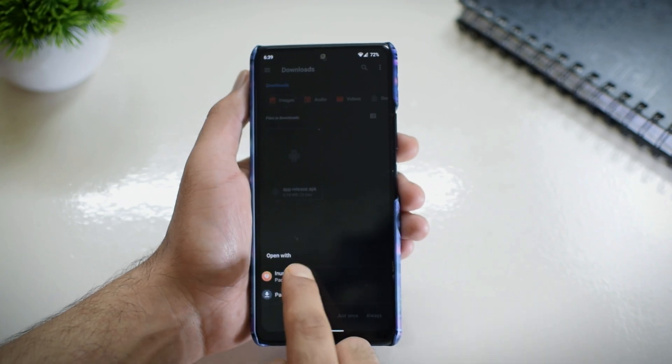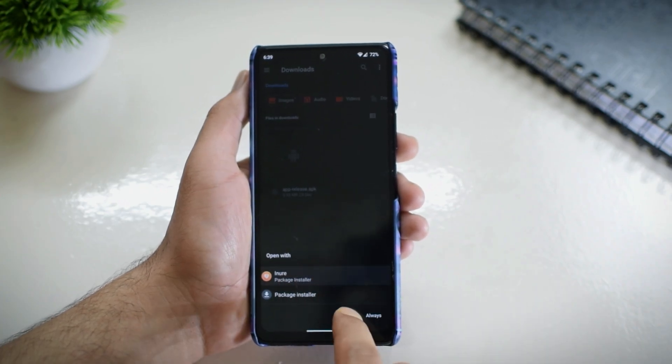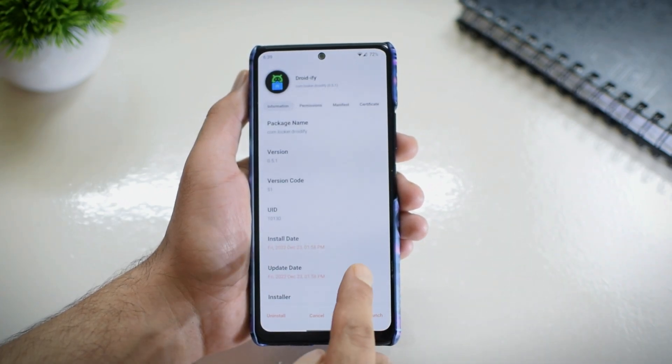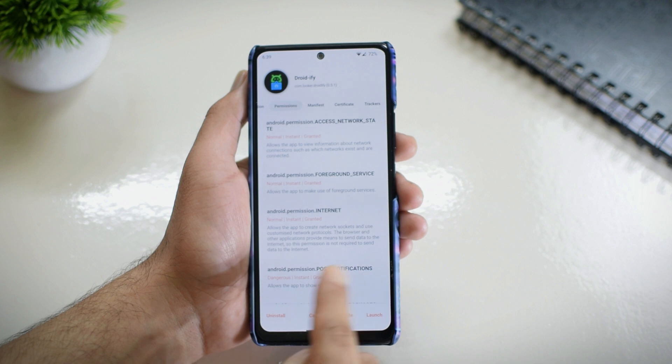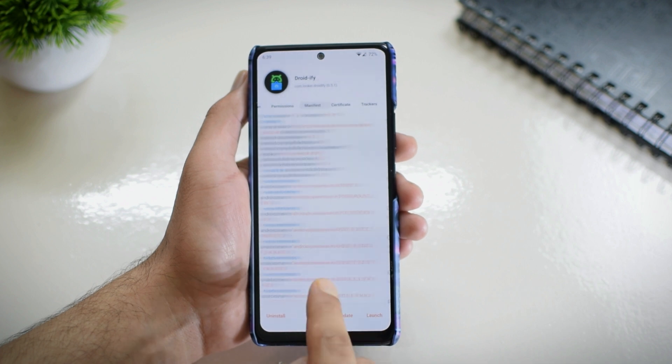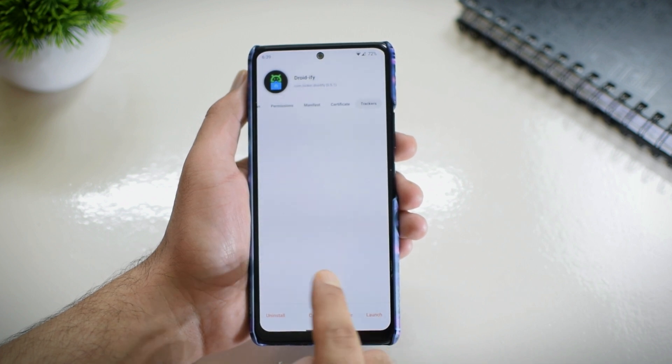One important function of InAppManager is that you can install APK files through this application, which gives you all the details before you install the APK file. So this is an all-in-one tool for your Android phone and is extremely useful. You might face some small bugs here and there, or the application might crash sometimes because it is an early version, but other than that you should be good to go.